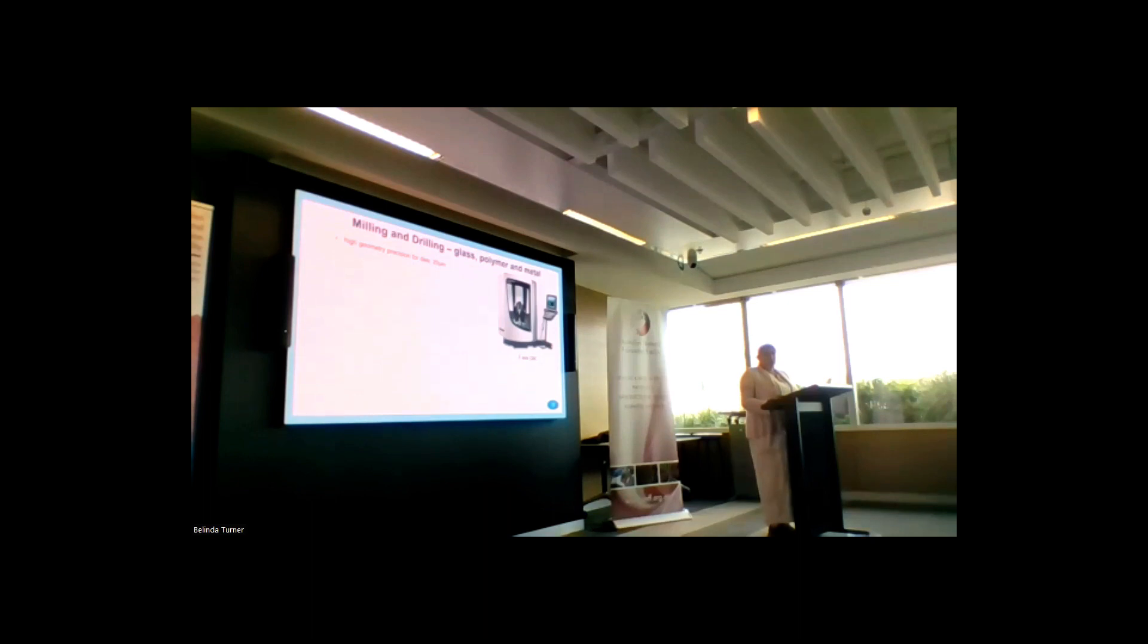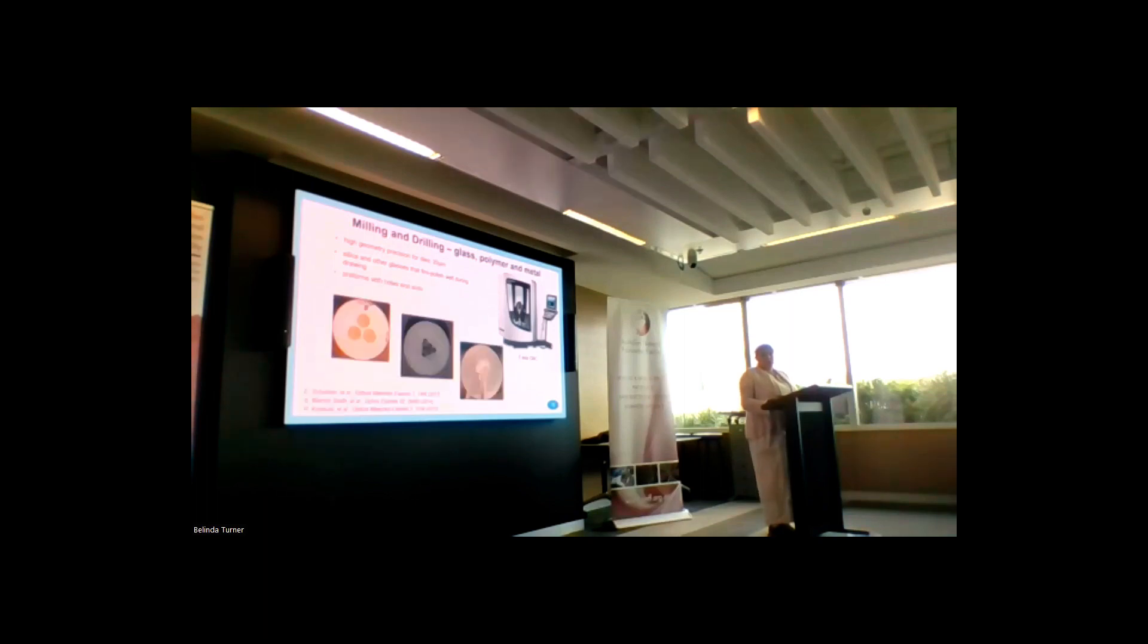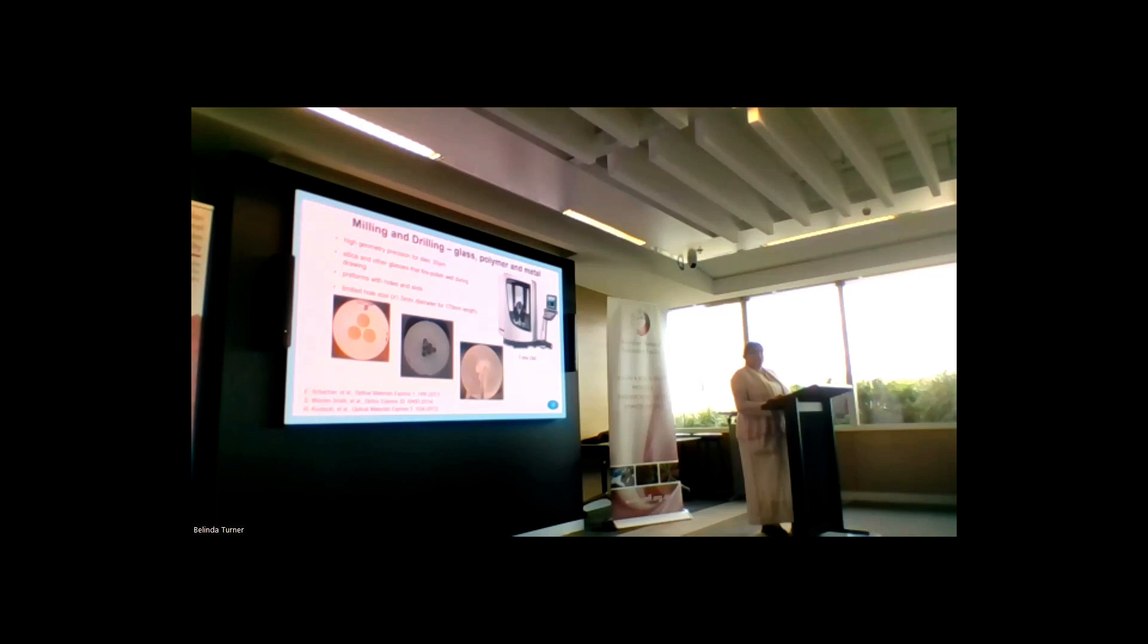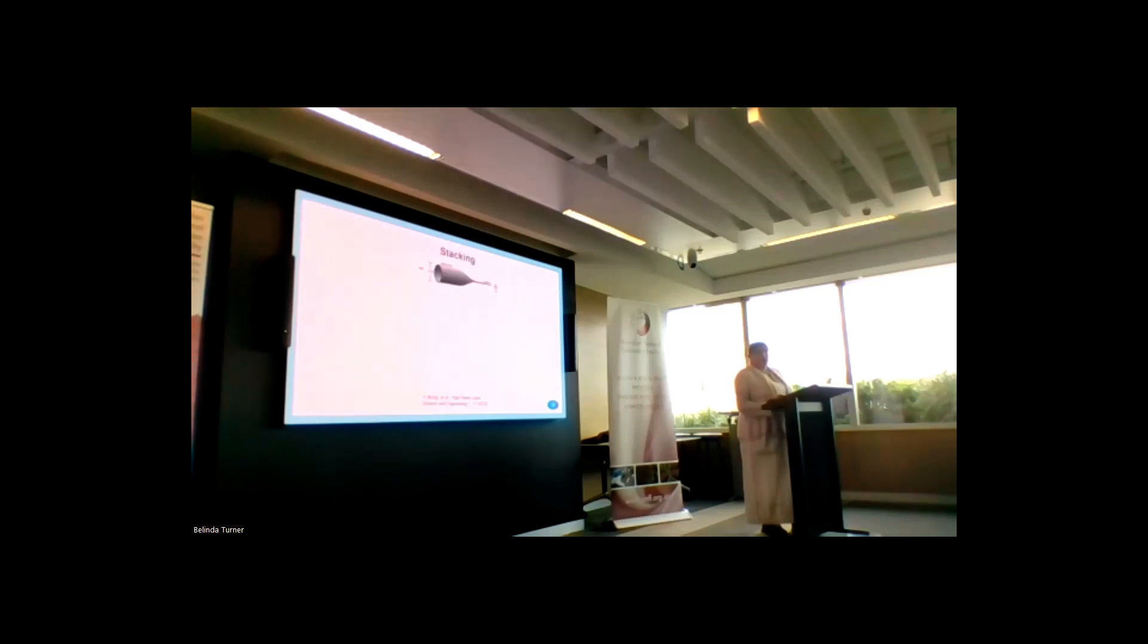It can be used with glass and polymers, and these are the structures that we can achieve. The limitation that we have is more than 1.5 micrometers for the holes.